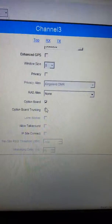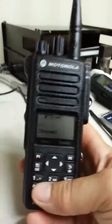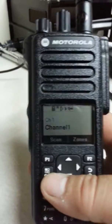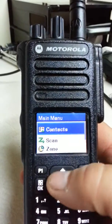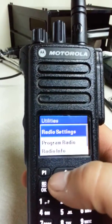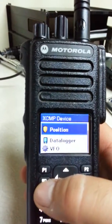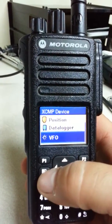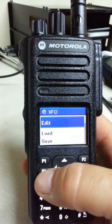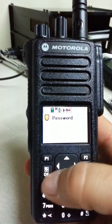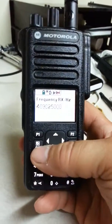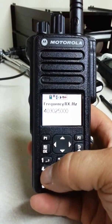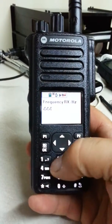A quick demo on the radio: on channel one analog, hit Menu, go to Utilities, then XCMP Device, scroll down to VFO, select Edit, enter password 1-2-3-4, then enter your receive frequency of 444.200.